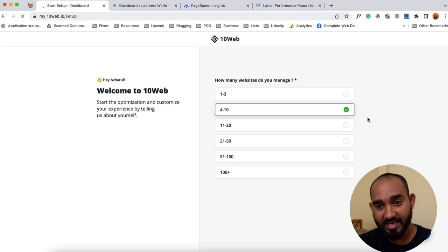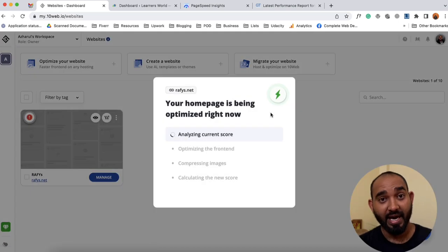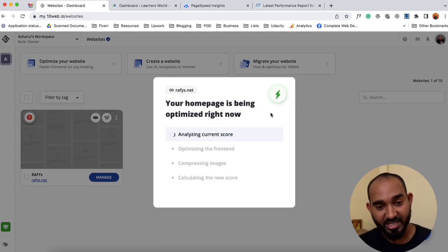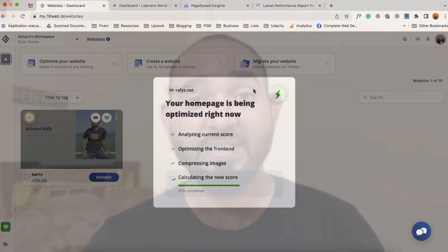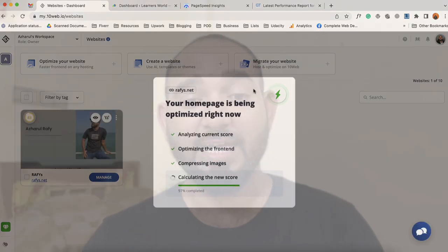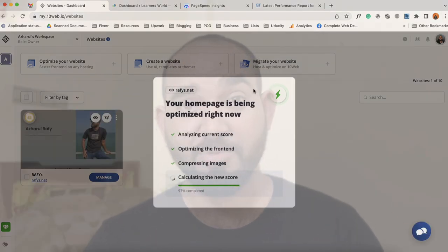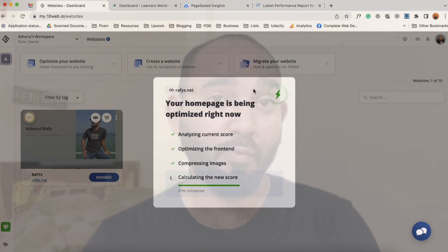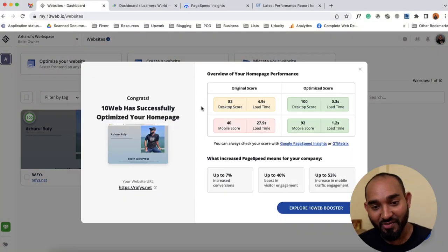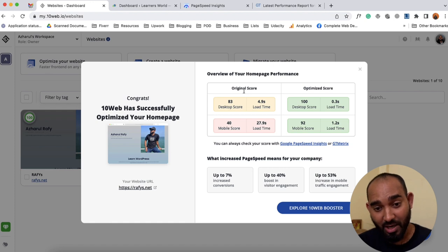It just started analyzing our website. Based on the website size, it might take a few minutes — let's say five to seven minutes — so we may have to wait a bit. Alright, here we got the result.